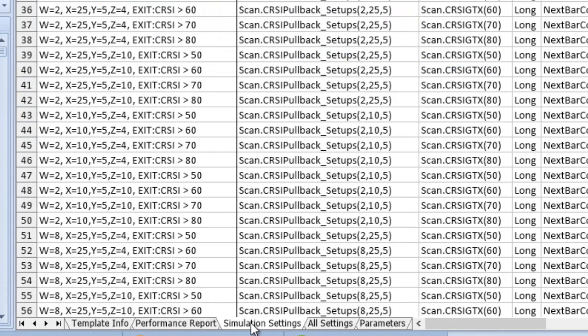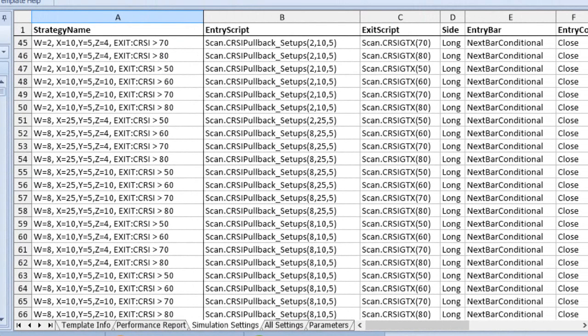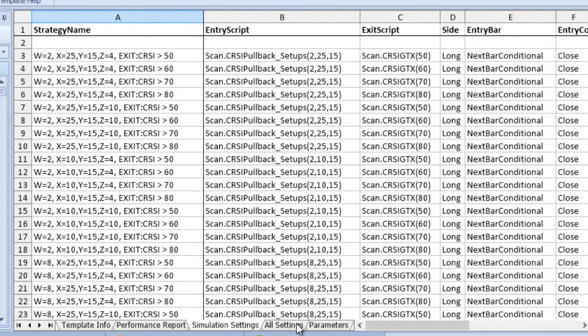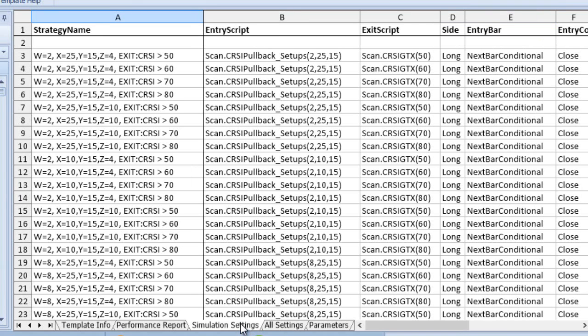The simulation settings tab shows each of the variations being run, and you can see there are 64 of them. This isn't the entire set of possible variations — in the all settings tab there are around 1,500 possible variations. I've put 64 in the simulation settings tab to make it a reasonable thing to run on a monthly or weekly basis.